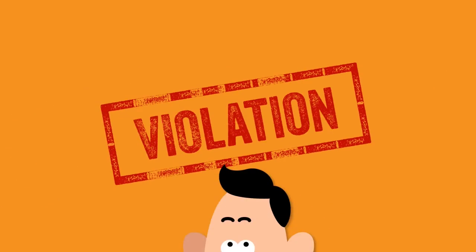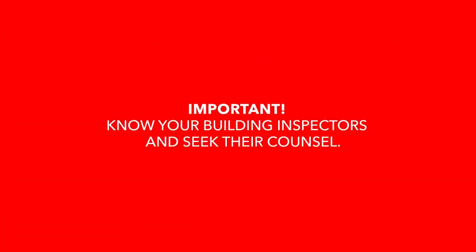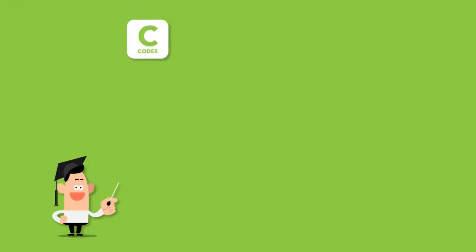Just keep in mind that many projects may be delayed or denied altogether because of some violation, often simply because the homeowner, builder, or remodeling professional is unaware of a product's performance or that a requirement existed in the first place. Knowing your building inspectors and seeking their counsel concerning any question is always good advice.